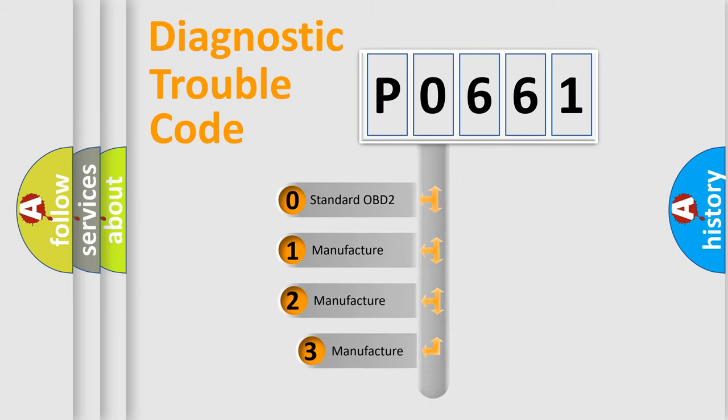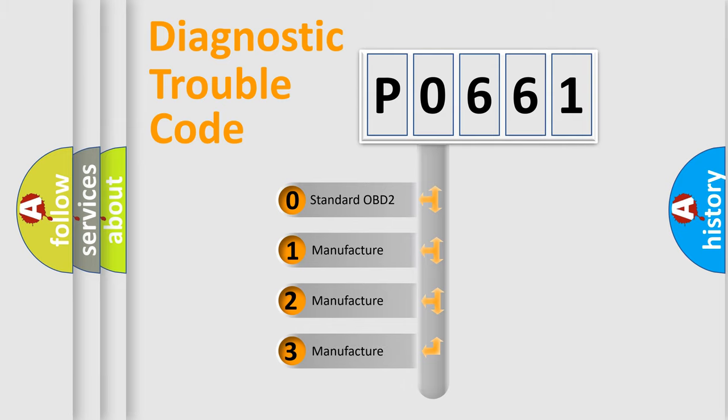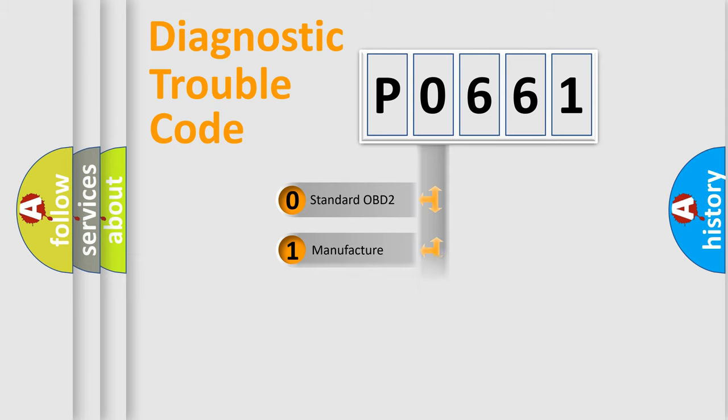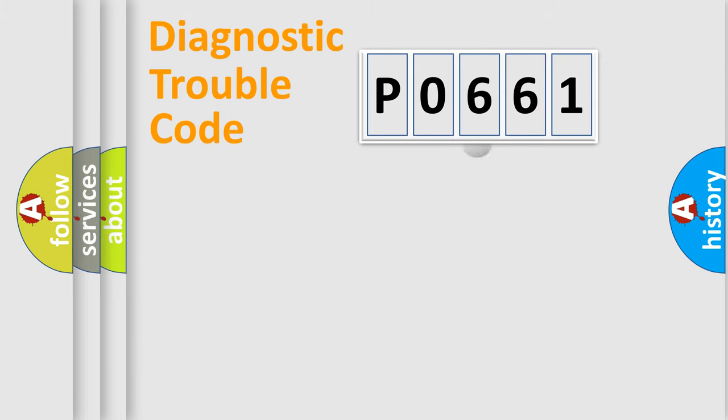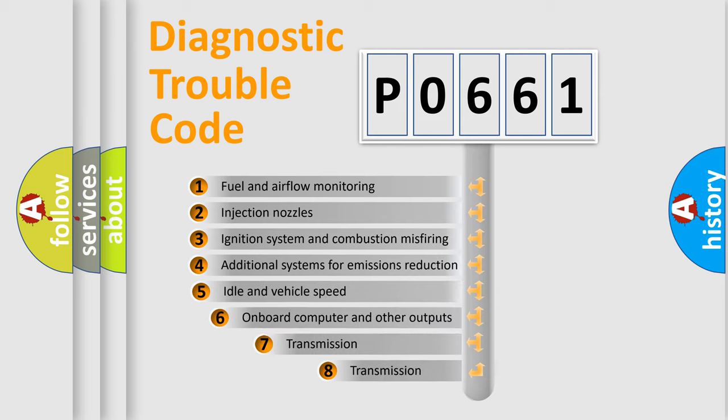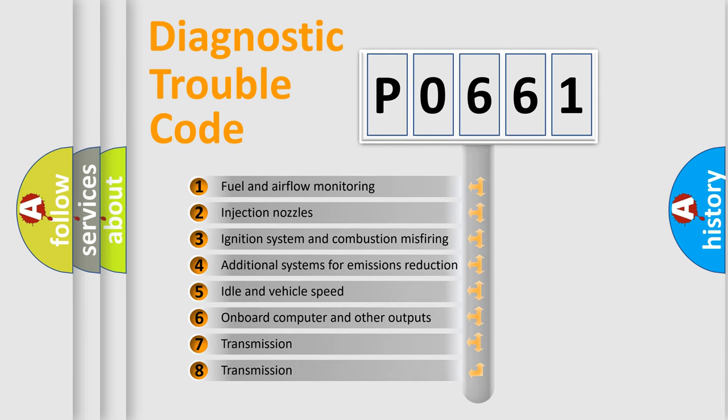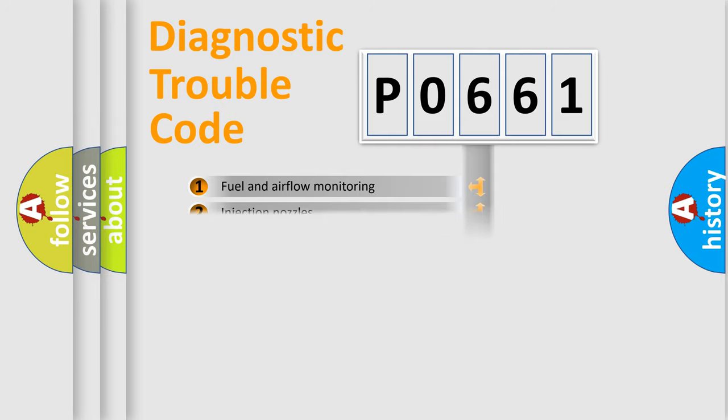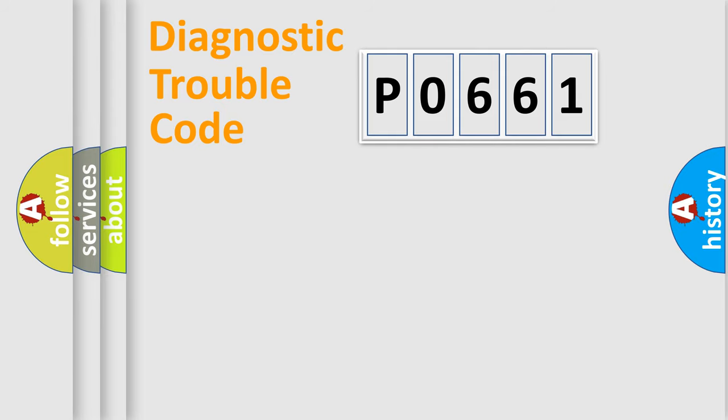If the second character is expressed as zero, it is a standardized error. In the case of numbers 1, 2, 3, it is a manufacturer-specific error. The third character specifies a subset of errors. The distribution shown is valid only for the standardized DTC code.